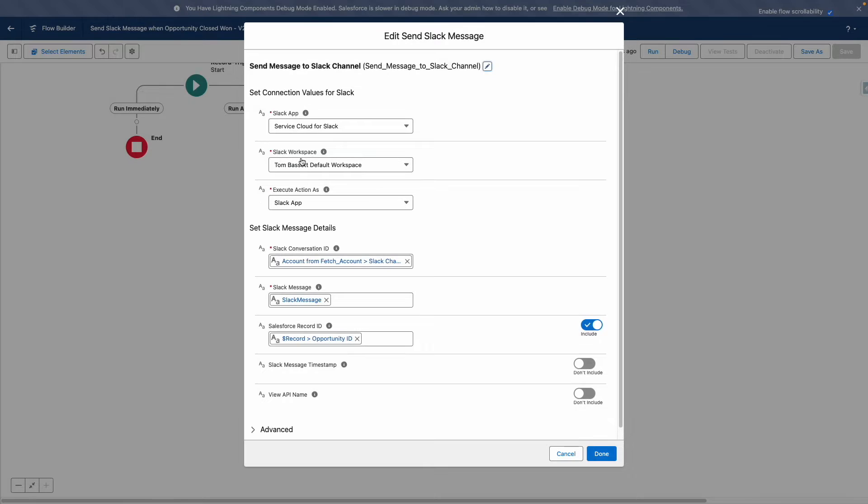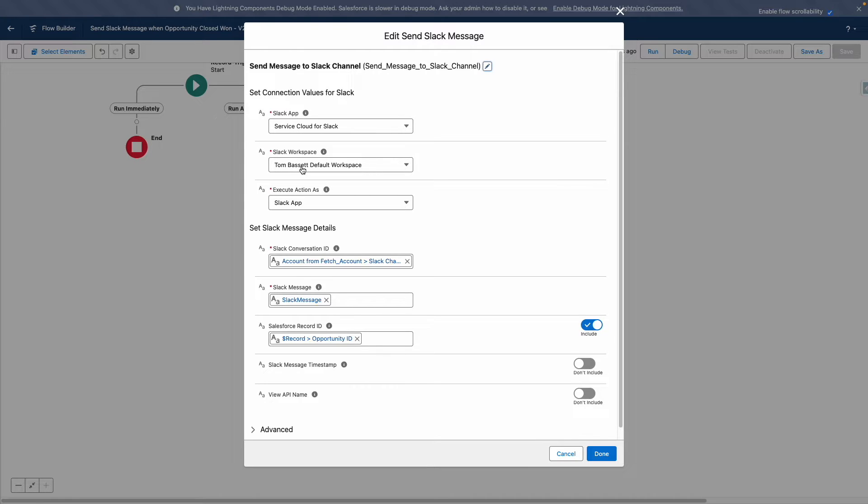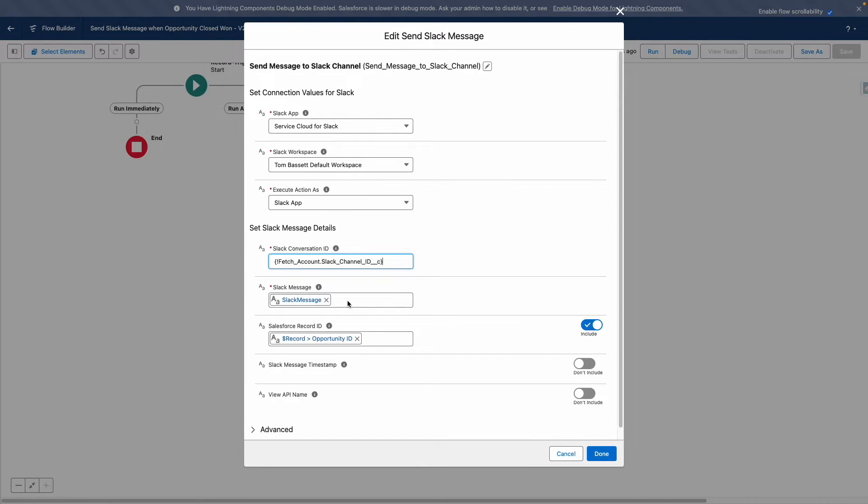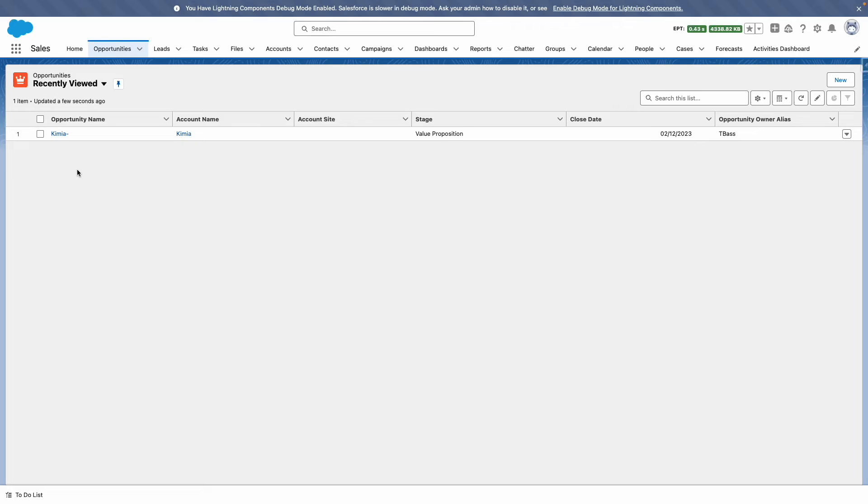So you can see here that I want to send the message using the Service Cloud for Slack app. I want this to be sent in my default workspace. I'm feeding in the channel ID here, which I got from my fetch account action. And I'm also feeding in the Slack message too, and the Salesforce record ID.